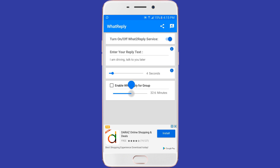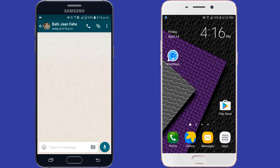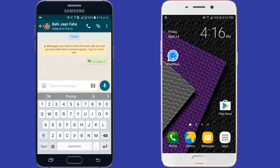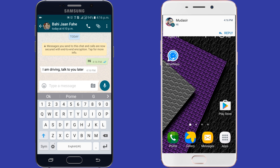Let's test it. From the other mobile, I sent a message to my mobile saying 'hi,' and you can see the automatic reply was received.